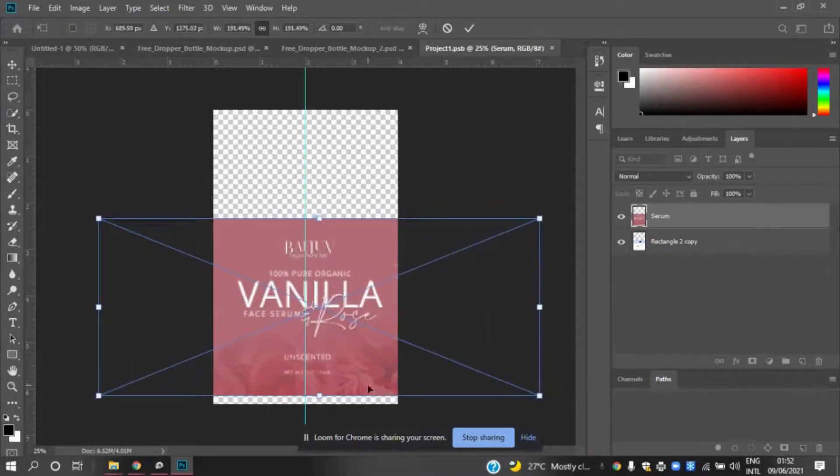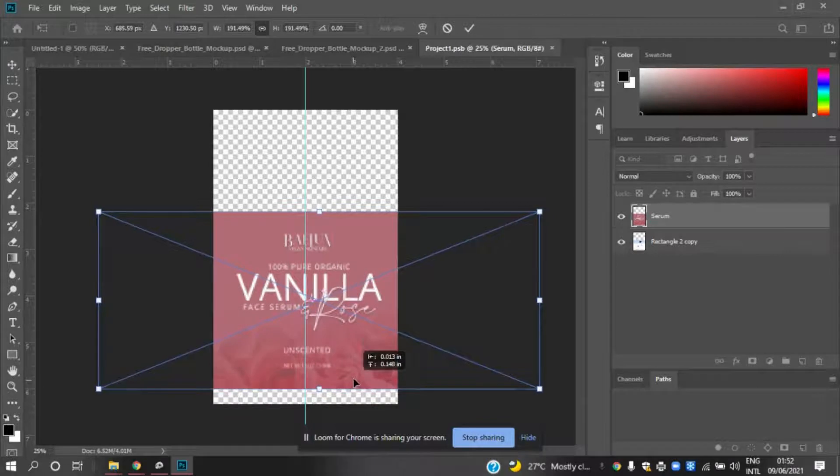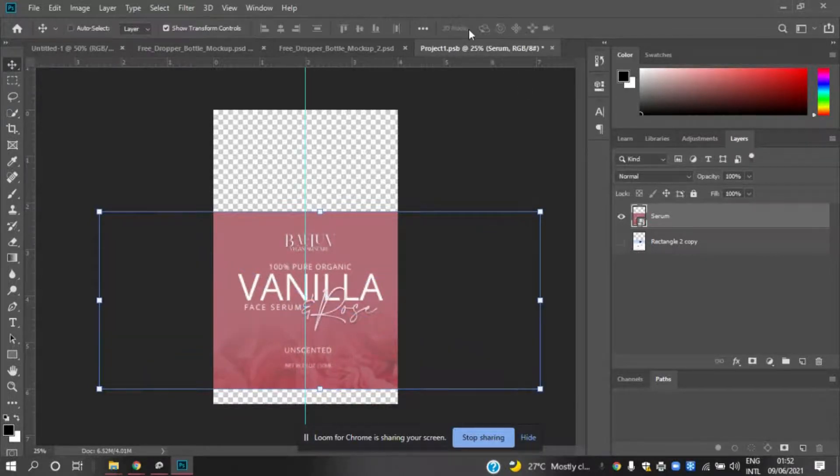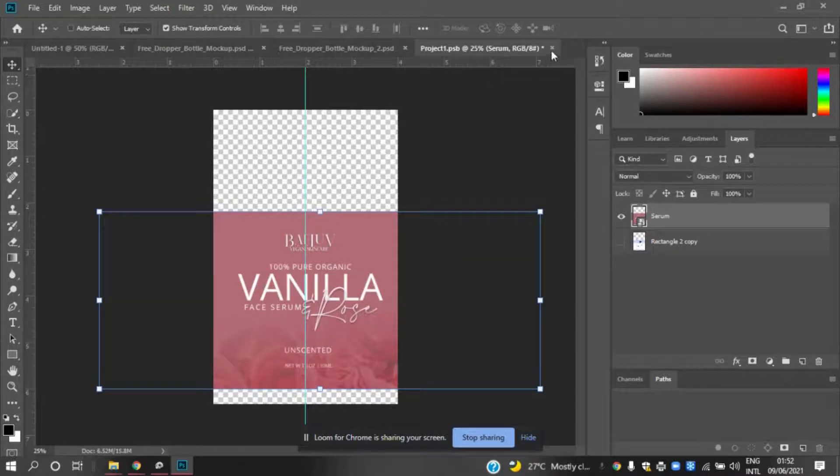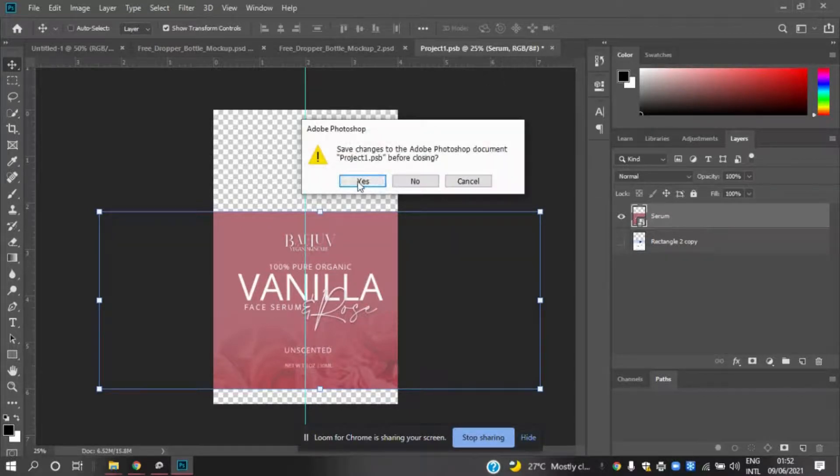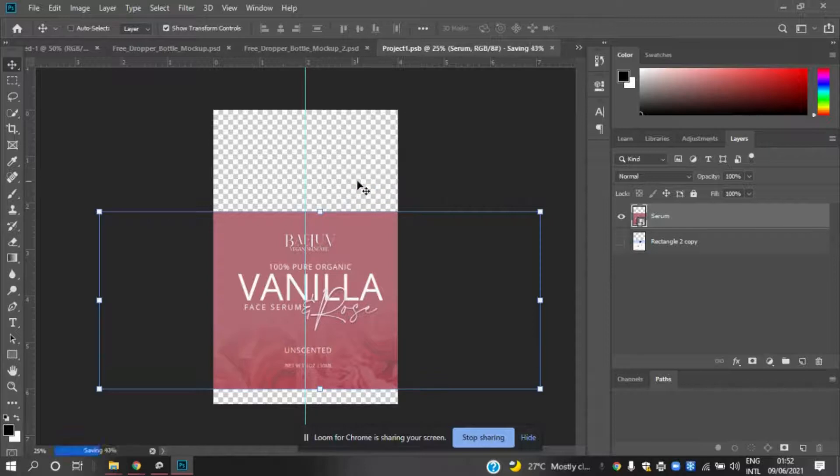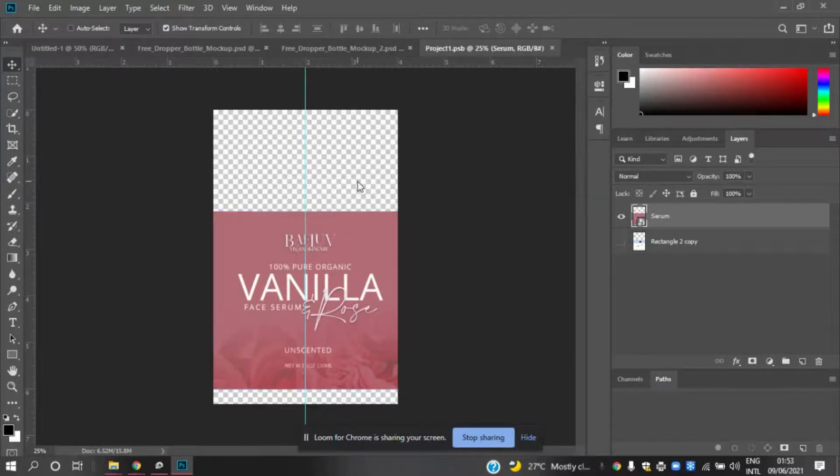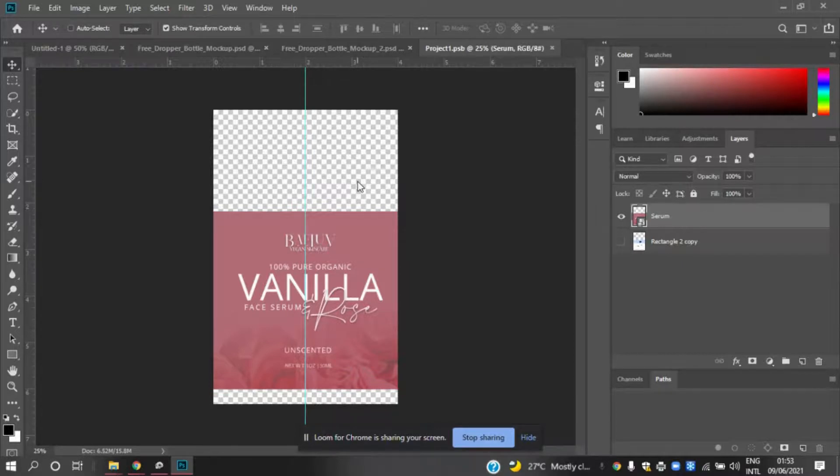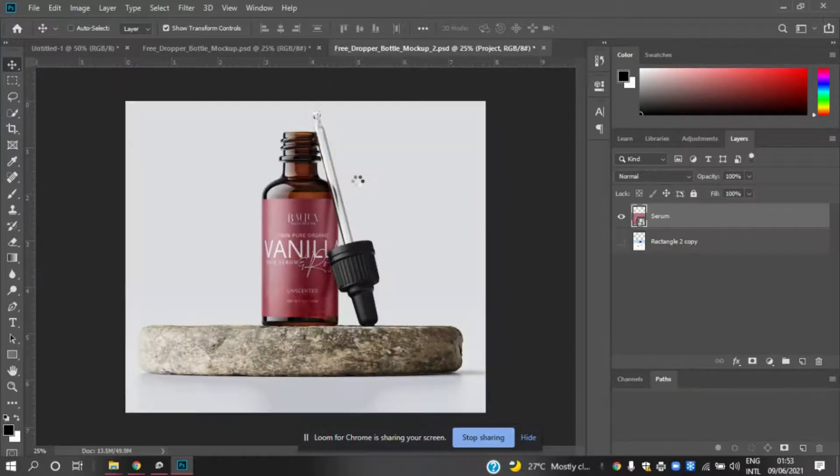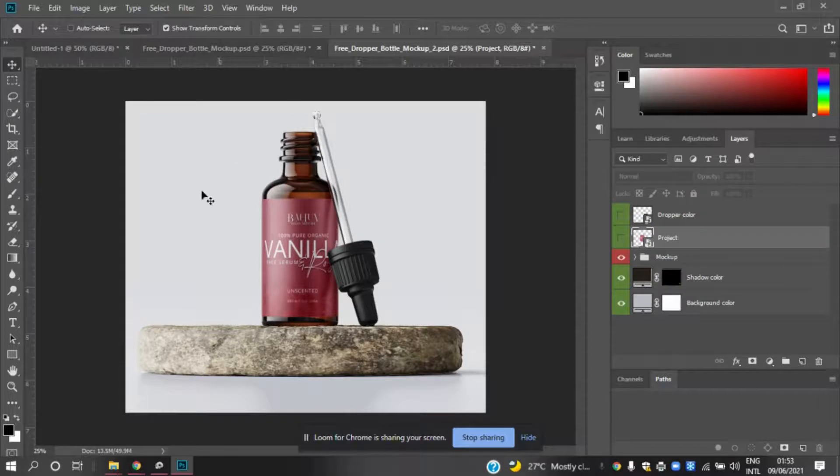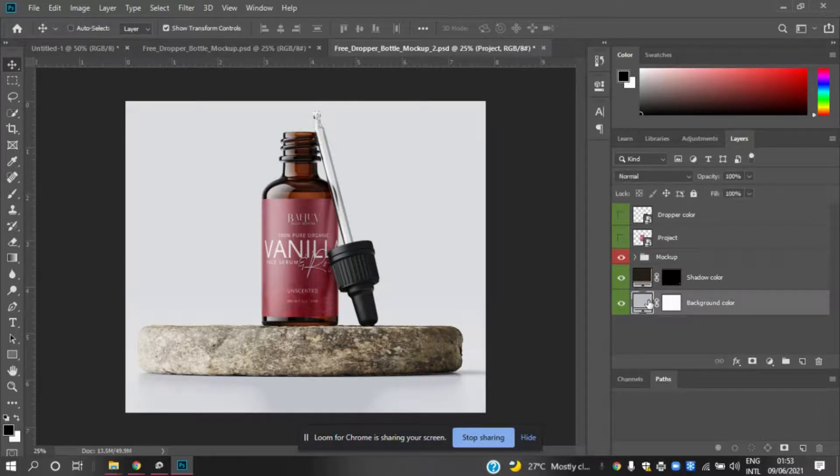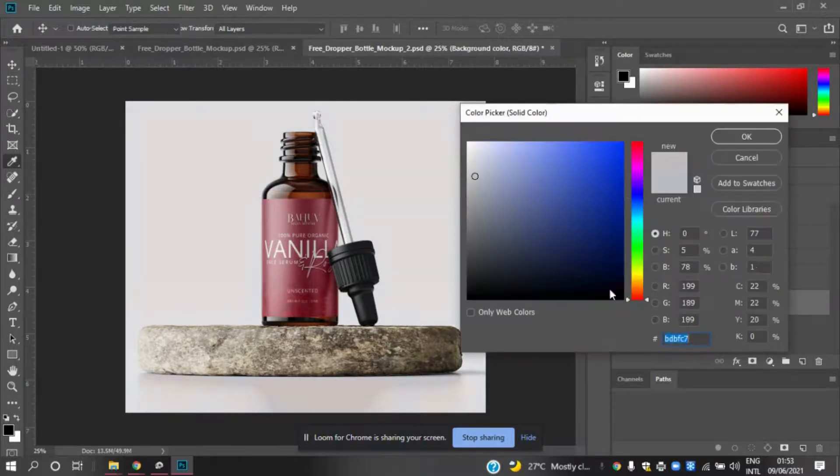Once you've done that, you're going to click the X button and be sure to click yes. Once you hit yes, it's going to automatically do the mockup for you and all you need to do is save it. You can change the background color if you'd like.